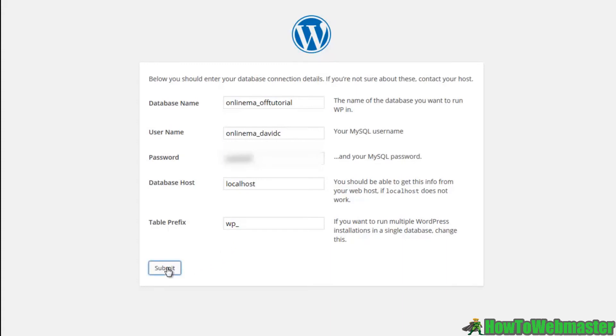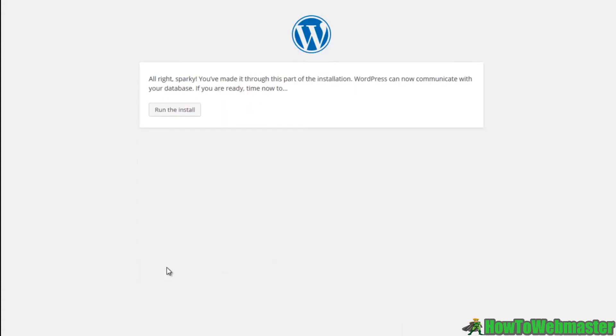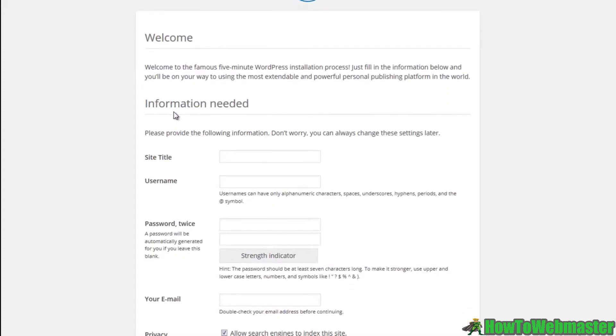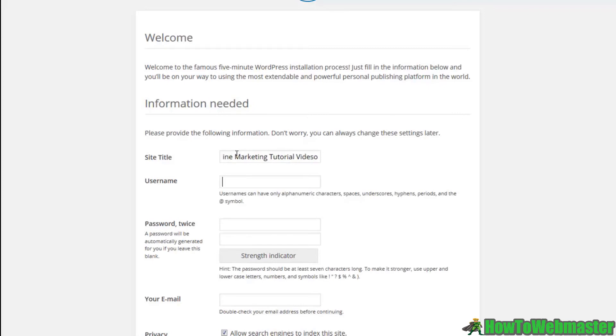So let me hit submit. I'm going to hit run the install. Now there's a few more things that I'm going to need to add here. That is the site title. So online marketing tutorial videos.